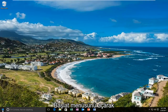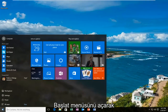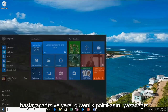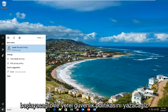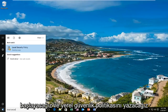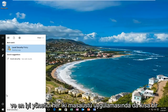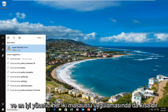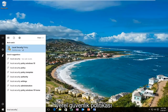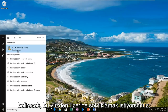We are going to start by opening up the Start menu and typing in 'local security policy.' The best match that comes up should say 'Local Security Policy' right above desktop app. You want to left click on that.